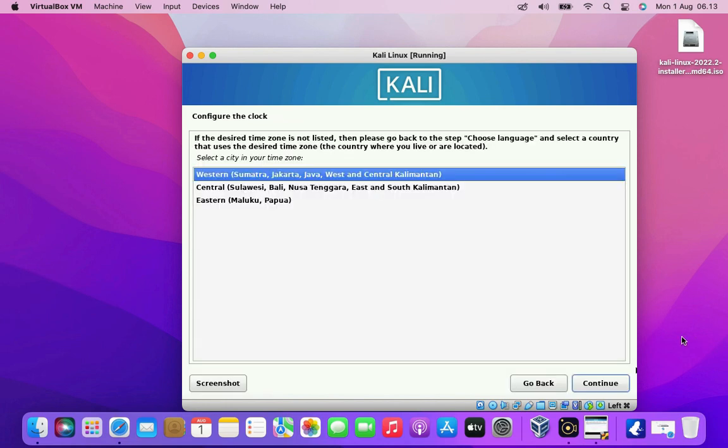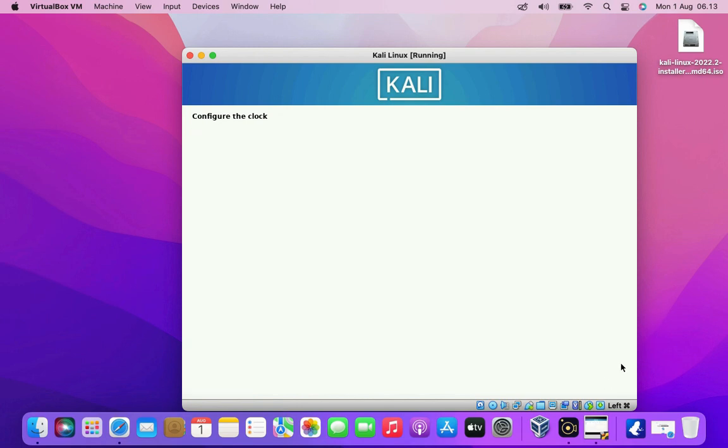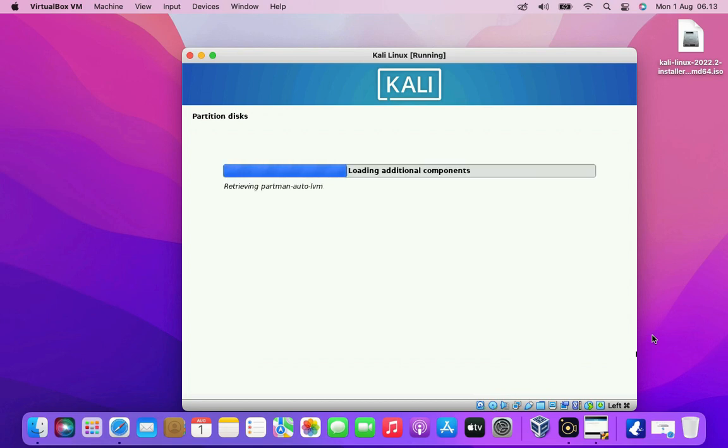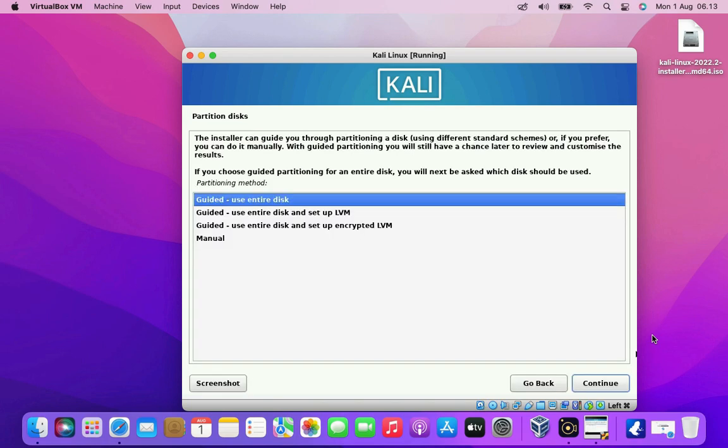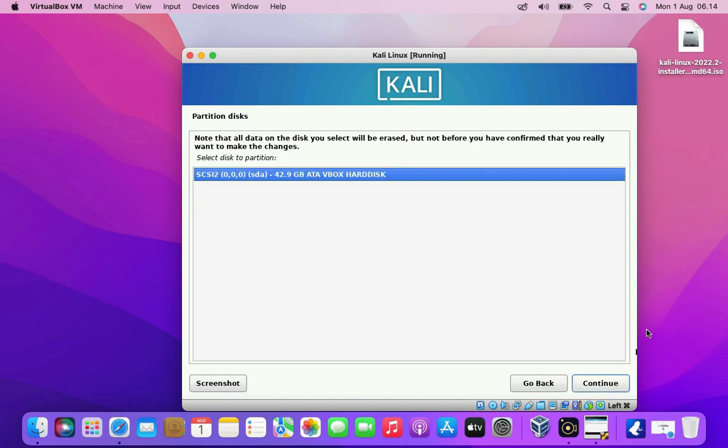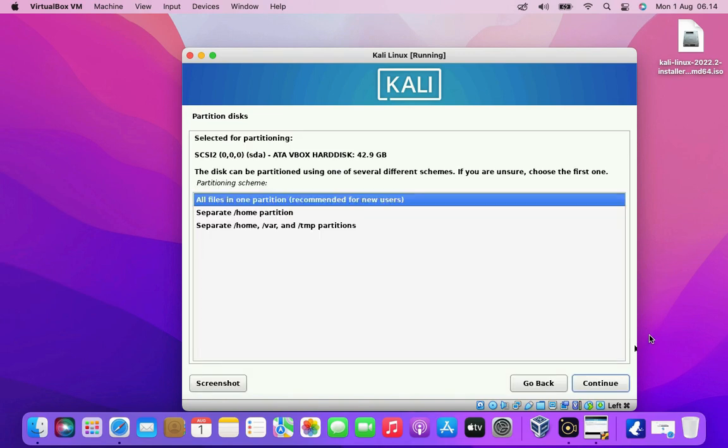Now select your time zone. Then click the continue button. Now the installer is in the process of detecting the hard disk. Here in the disk partition window I select guided use entire disk. Because the hard drive used is still empty so it doesn't matter if it is used all for Kali Linux. Then click the continue button. Now select the hard disk to be used to install Kali Linux. Then click the continue button.